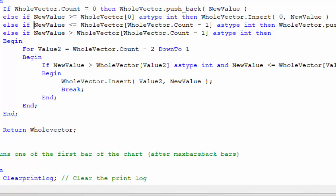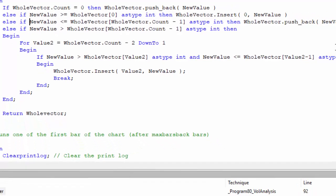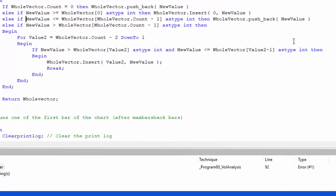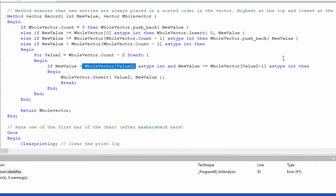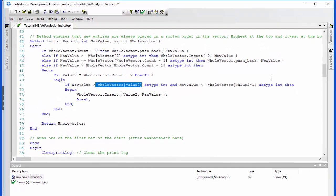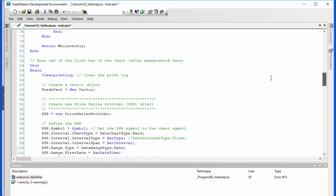But then it gets a bit more complicated. If the value is greater than the lowest value in the vector, then what we need to do is we need to loop through the vector. We're going to be doing the vector count minus two down to one, and we say for example if the new value is greater than the value here in value two and it is less than the value in value two minus one—in other words the value on either side of where it would be positioned if we were adding it to the vector—then we insert it into the vector and we break. Otherwise we just keep going through the count. This makes sure that new values are placed exactly where they should be in the vector, then we just return the vector.